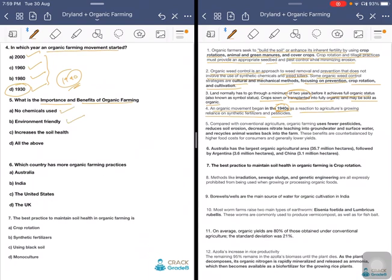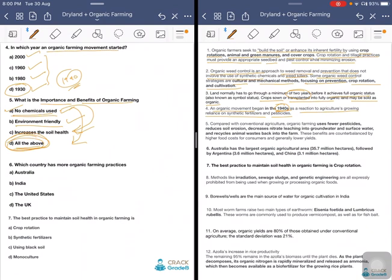What is the importance and benefits of organic farming? Options include no chemicals used, environmentally friendly, increases soil health, and all of this. The answer is all of the above. Compared with conventional agriculture, organic farming uses fewer pesticides, reduces soil erosion, decreases nitrate leaching into groundwater and surface water, and recycles animal waste back into the farm. These benefits are counterbalanced by higher food cost and generally lower yield.